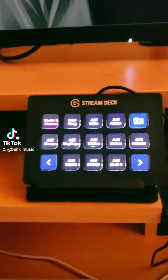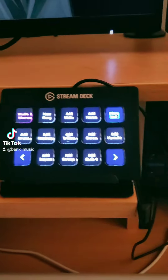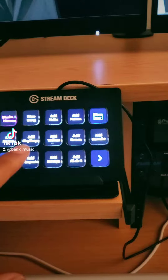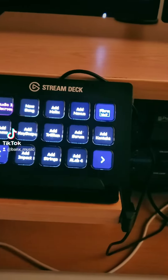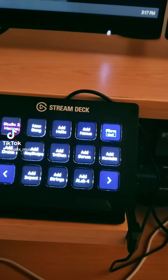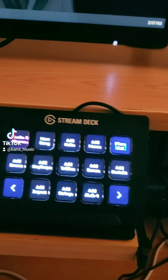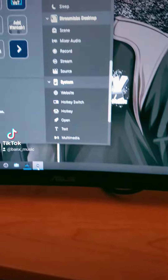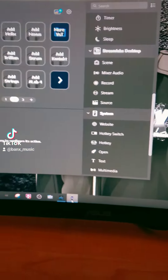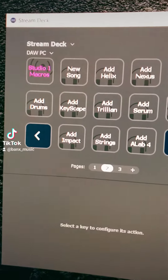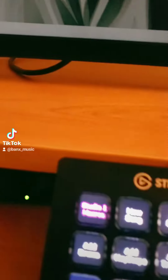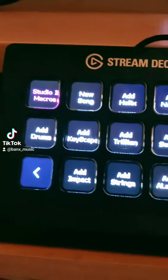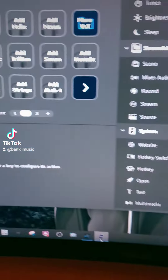So how did I do that? The Stream Deck basically simulates hotkeys, which we call shortcuts. I'm going to bring up the editor for that. As you can see, those are my buttons.